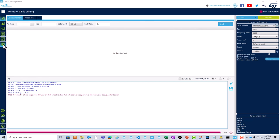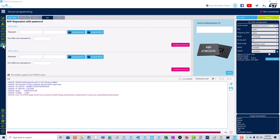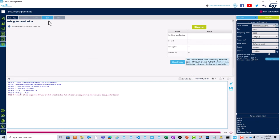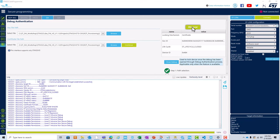Debug authentication can be found in the secure programming tab denoted by the shield icon. In the secure programming tab, click on the DA tab to open the debug authentication window and click on discover to perform device discovery. Note that these fields include critical information on our connected device — for instance, the locking mechanism of our device is certificate, and the current product lifecycle is set to the closed state. These fields also include unique identifiers such as SOC ID and device ID.